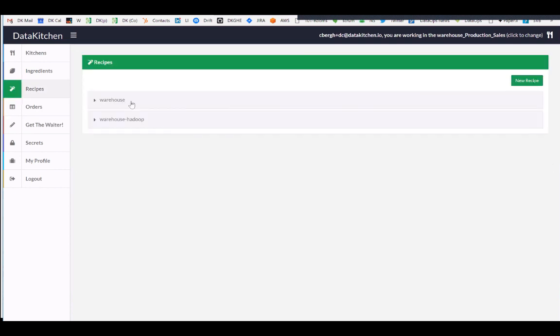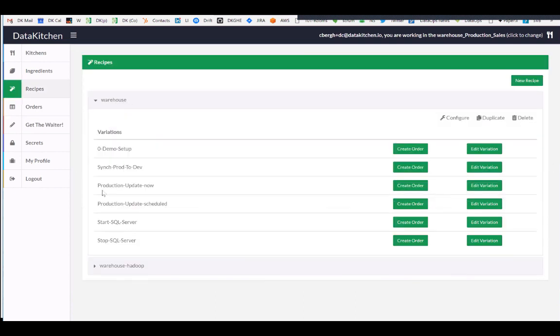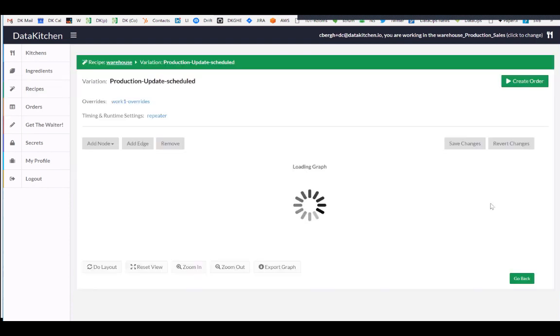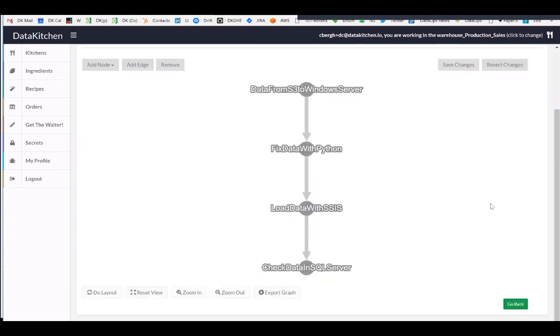If I go in and look at a specific recipe, I've got one that updates a data warehouse. It's called Production Update Schedule. And this has got four steps. And the first step is running something in a Windows Server, fixing it in Python in a server, then loading the data with SSIS, and then checking the data in SQL Server. And our perspective is a lot of analytic work is this sort of sets of different tools that need to be orchestrated.